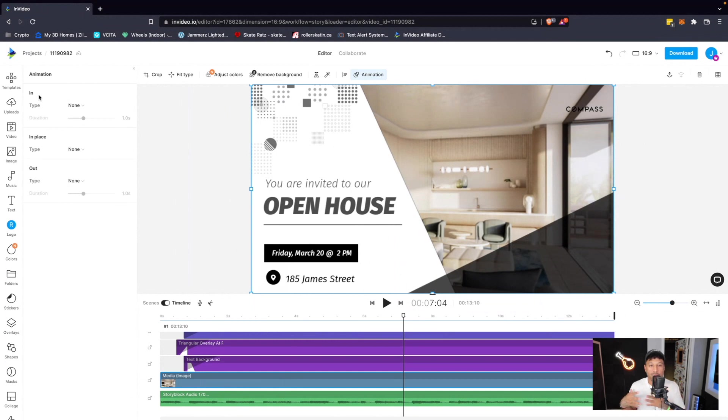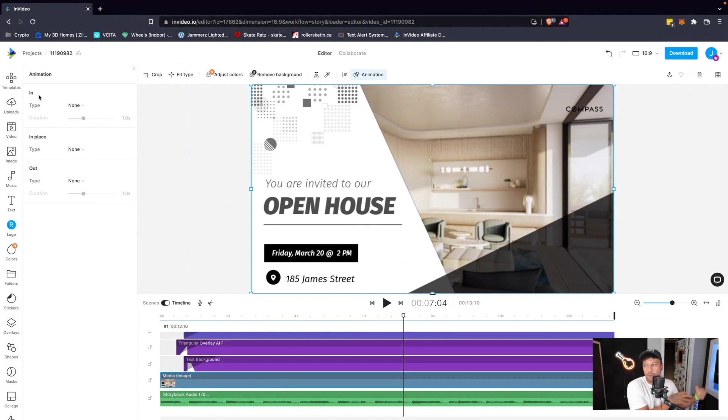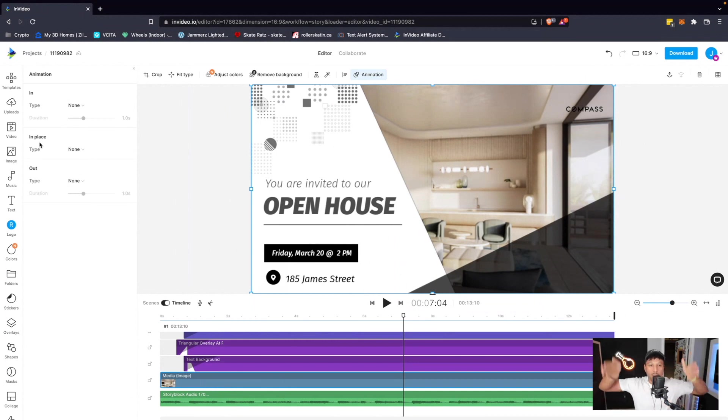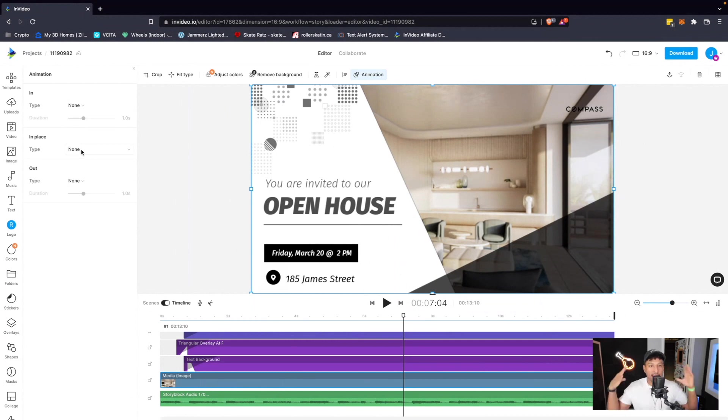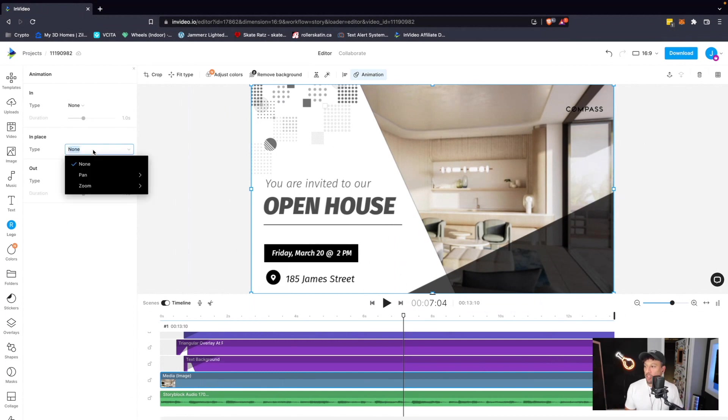In is the animation for the beginning of the image. Out is the animation for as it's leaving the frame. And then in place, basically this image is in place throughout the whole duration of this video. So I'm just going to animate the in place animation.